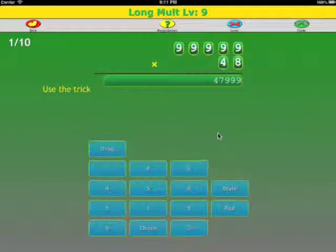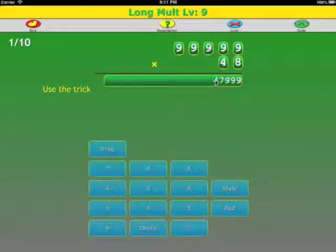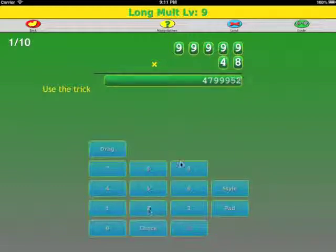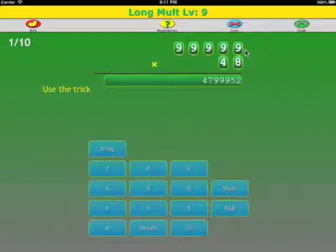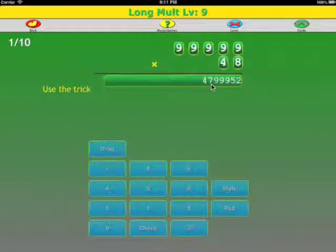And the remaining digits are formed by subtracting the leading digits from 9. So 9 minus 4 is 5. 9 minus 7 is 2. And that's our answer: 99,999 times 48 is 4,799,952.